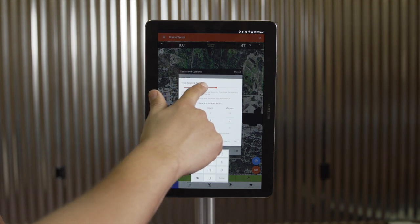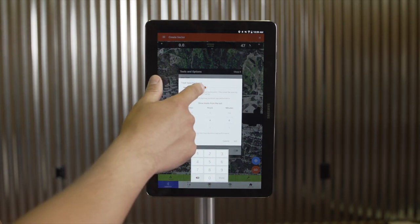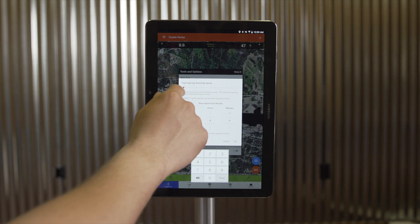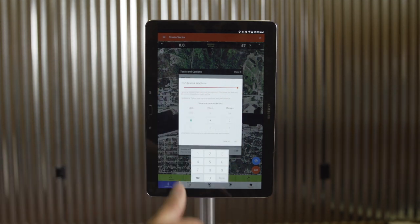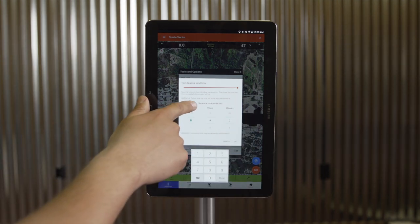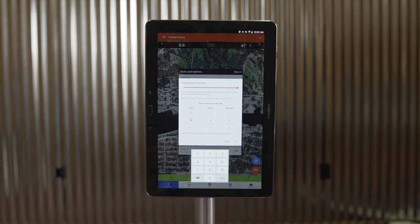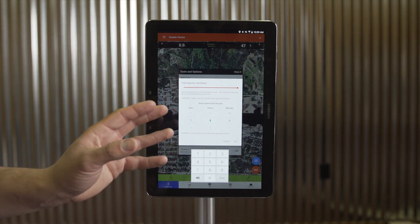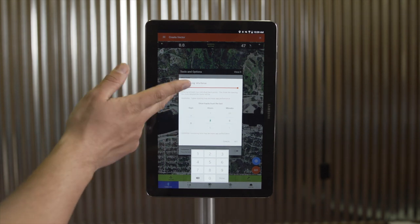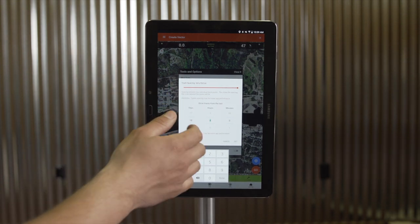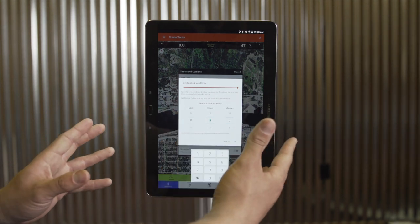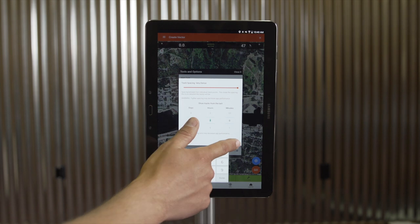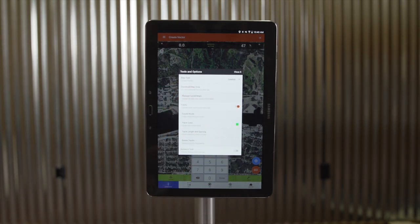The track color option allows you to change the color of the tracks. Depending on which map layer you're using, you may find a different color stands out easier. The next option is track length and spacing — we have track spacing set to normal by default. I can go to extremely sparse, saving tracks every 100 yards, or very dense, saving tracks every 10 feet. The next setting is to show tracks from the last period of time. By changing the track duration, this changes which tracks are displayed, so I can go back and see where I was fishing weeks ago or limit to just today.